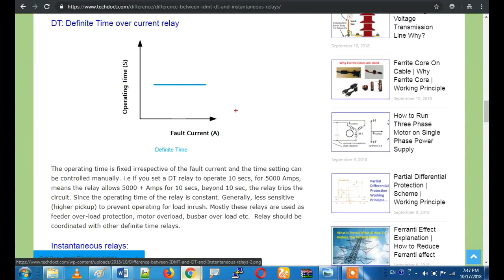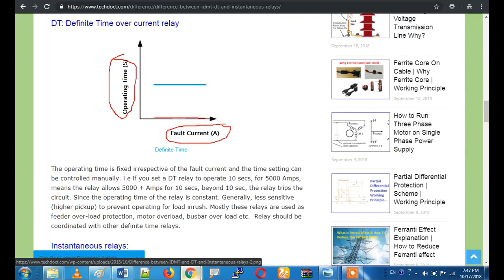Let's talk about the Definite Time relay. If you look at the operating time, it is fixed regardless of the fault current. For example, whether you have a fault current of 100 amps or a trip at 10 amps, the operating time remains just the same.